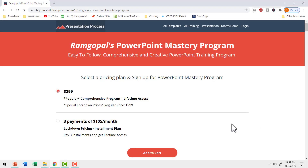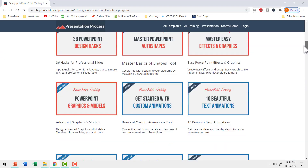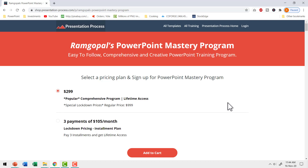If you like that simple idea, you'll really love Ram Gopal's PowerPoint Mastery Program — arguably the most comprehensive and creative PowerPoint training program available online, with more than 34 different programs on PowerPoint to help you work like a pro. If you're a professional who uses PowerPoint, investing in this program is definitely worth it. The link is in the description box below.